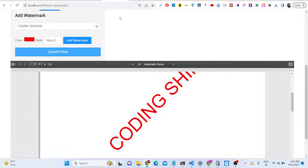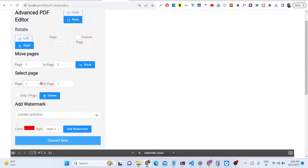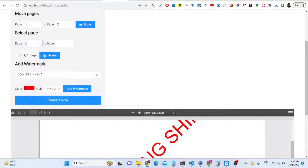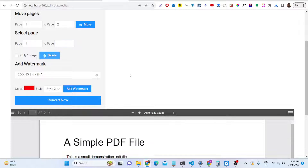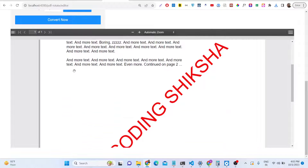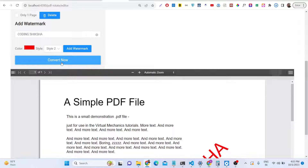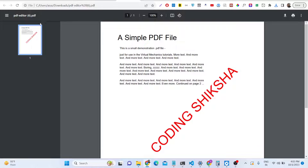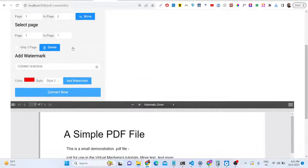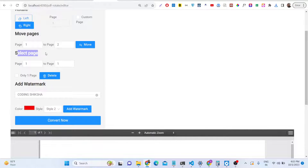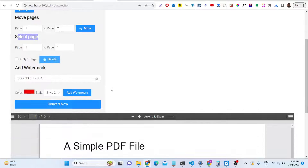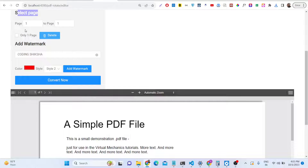If you want to delete a page, select the page number you want to delete. I need to delete only the first page, so I click Delete. Now only the second page remains — the document now contains one page because we deleted the other page. Note that you must always keep at least one page in the PDF.